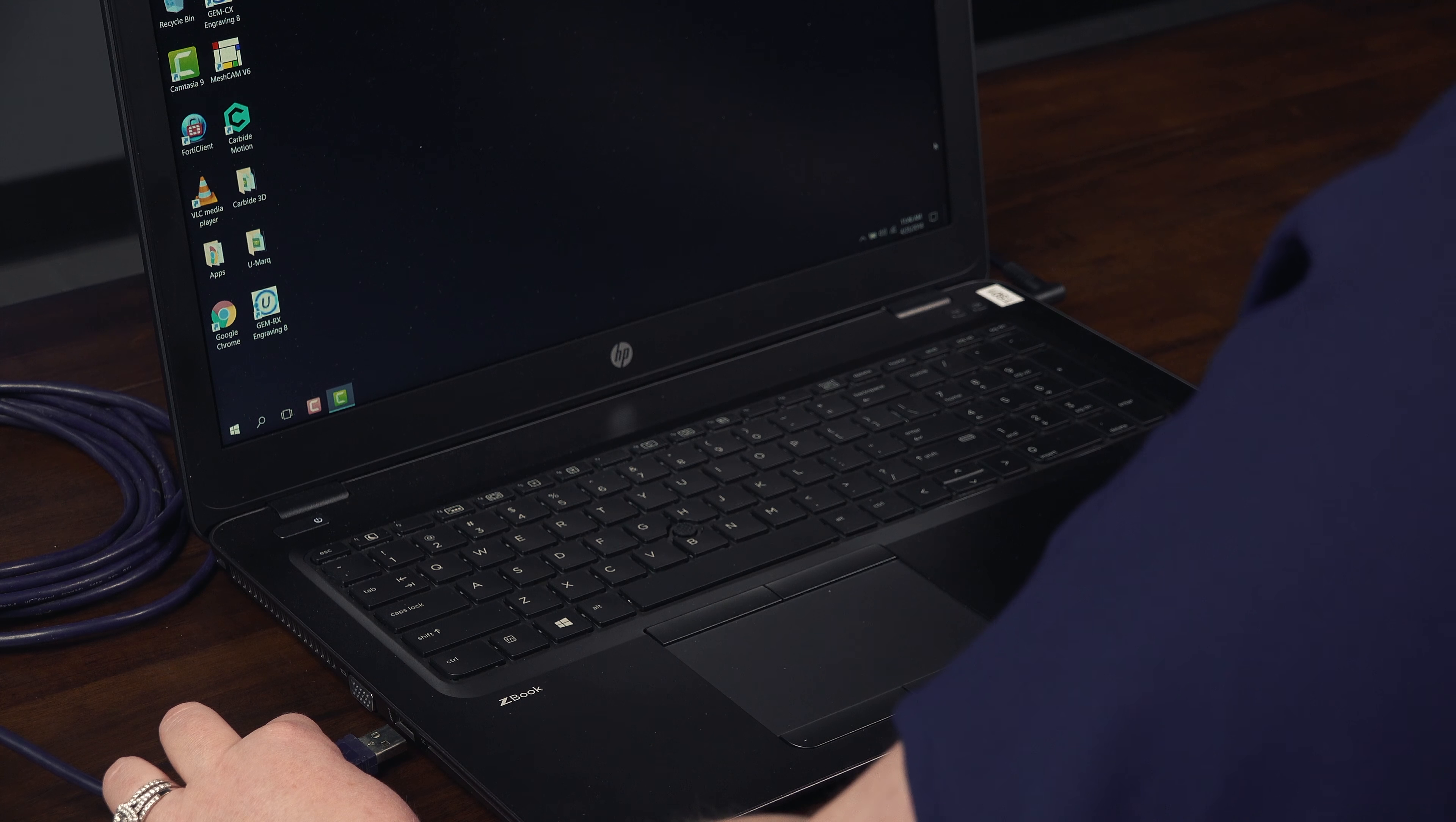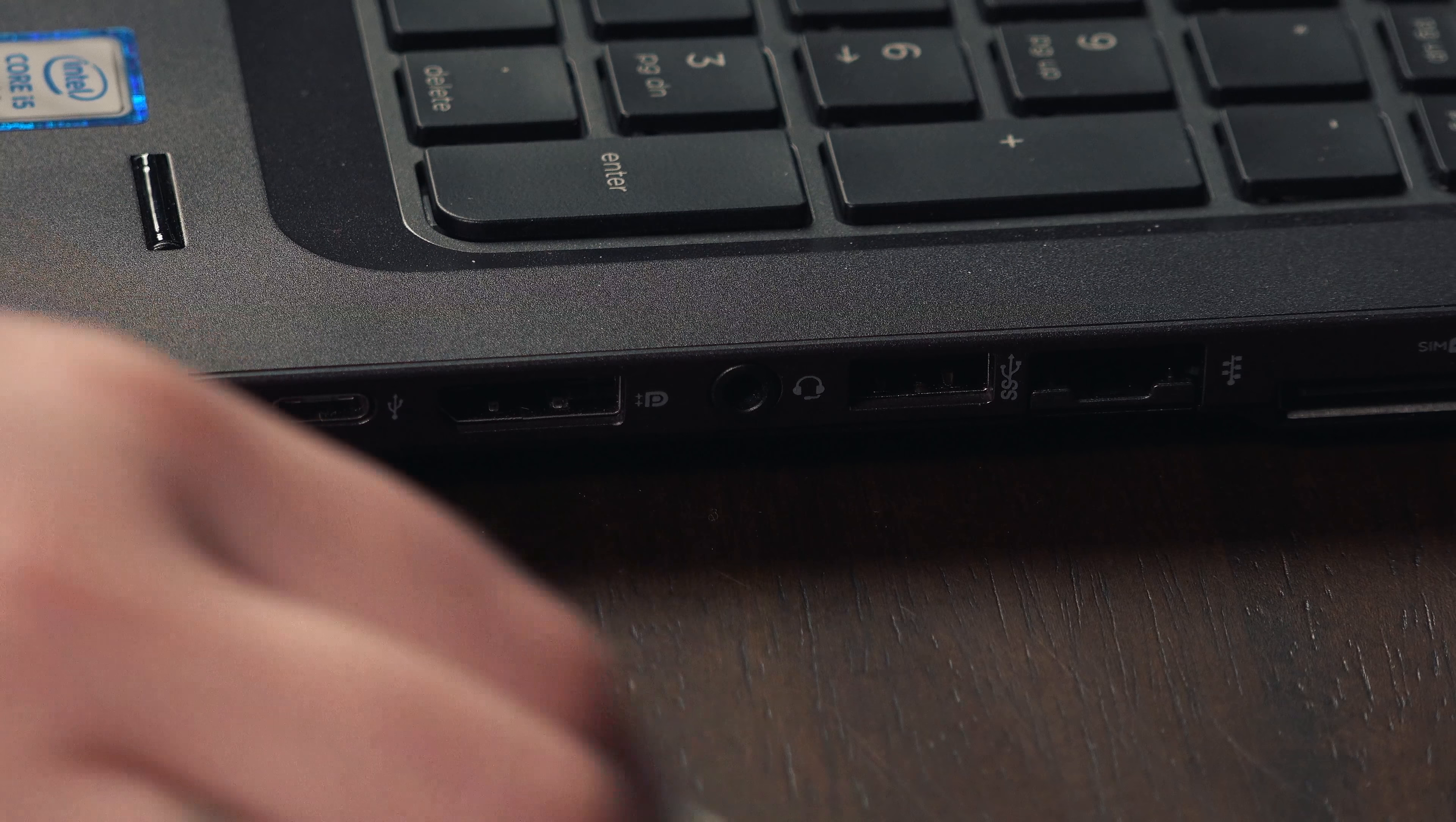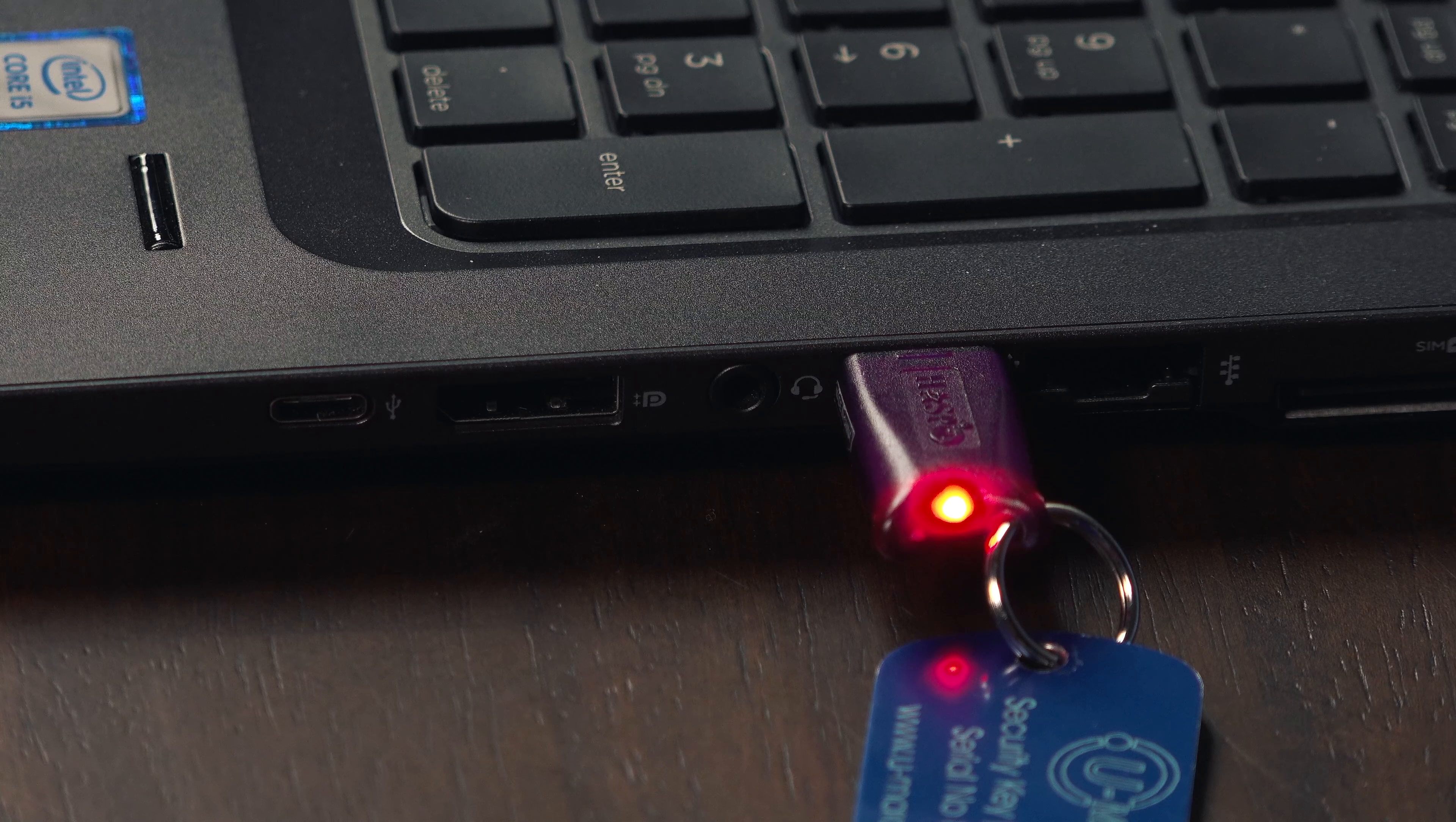Plug your USB cord from your machine into your computer. Then plug your dongle into another free USB port. Once the dongle has lit up red, you know that both devices are installed correctly.